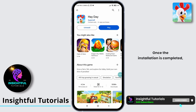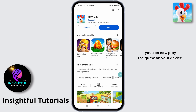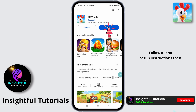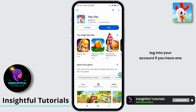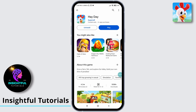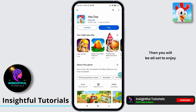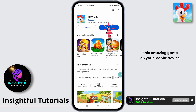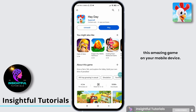Once the installation is completed, you can now play the game on your device. Simply tap on the play button to launch the game. Follow all the setup instructions, then log into your account if you have one, or sign up for an account. Then you will be all set to enjoy this amazing game on your mobile device.